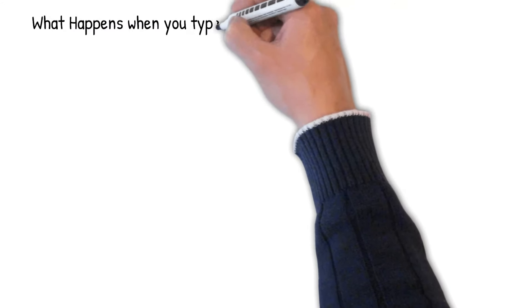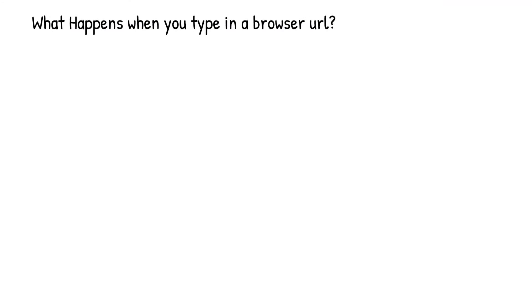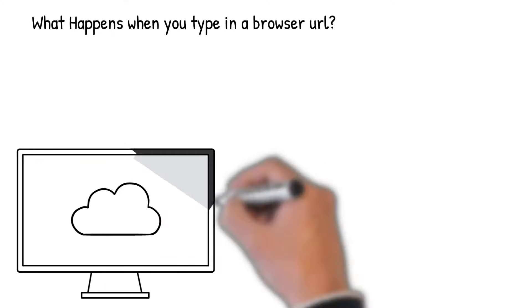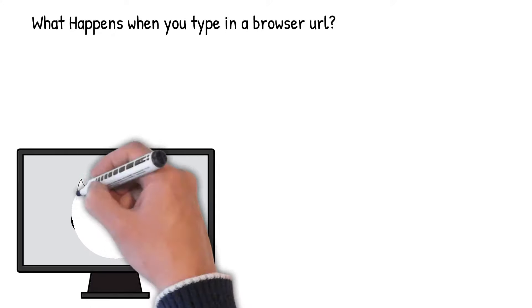What happens when you type a URL in the browser and press enter? For example, if you type a path in the browser like www.cloud.com.